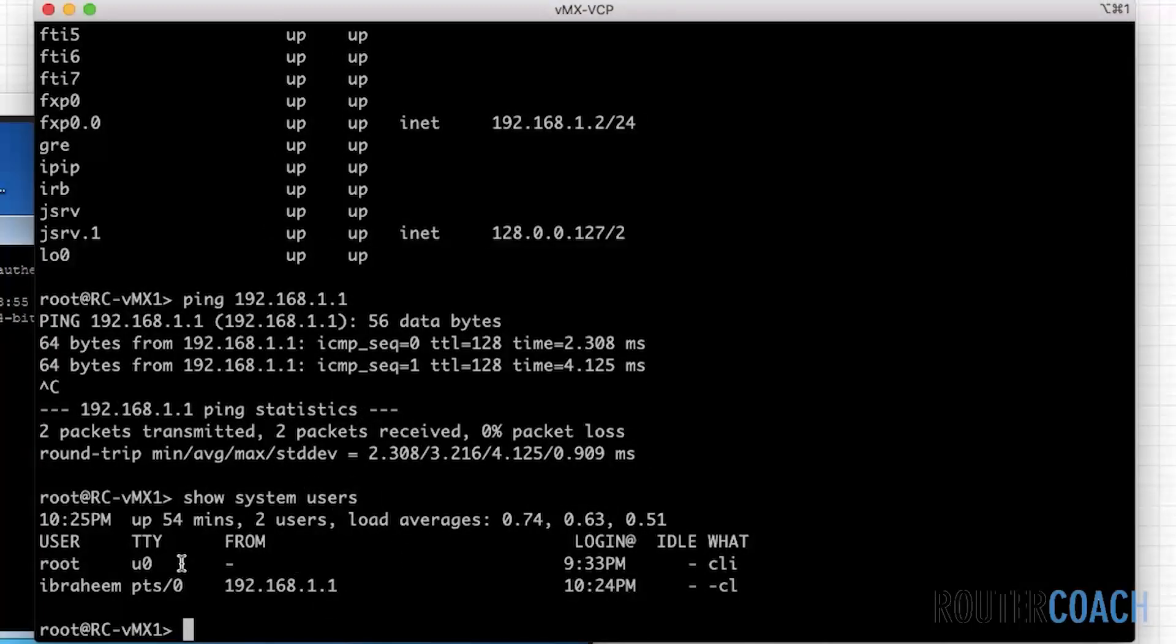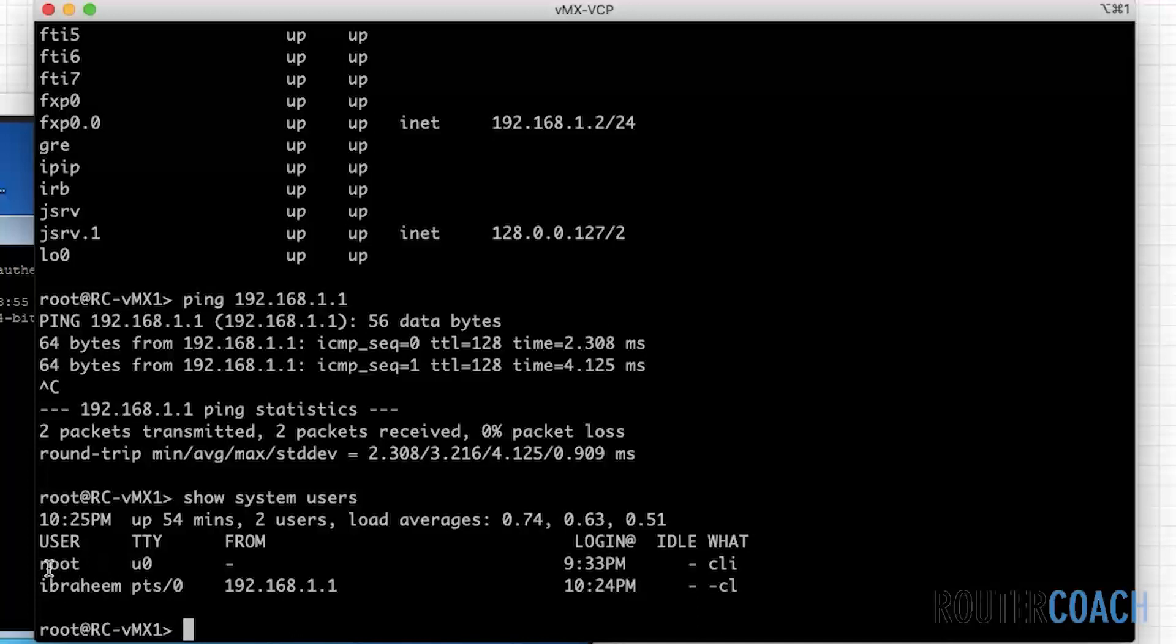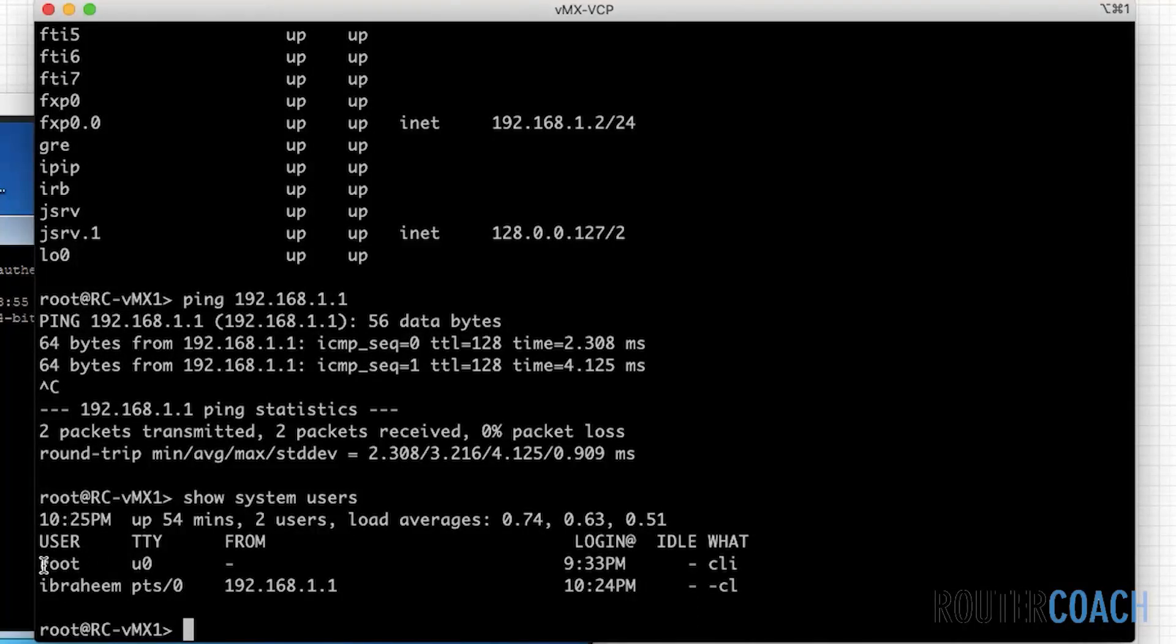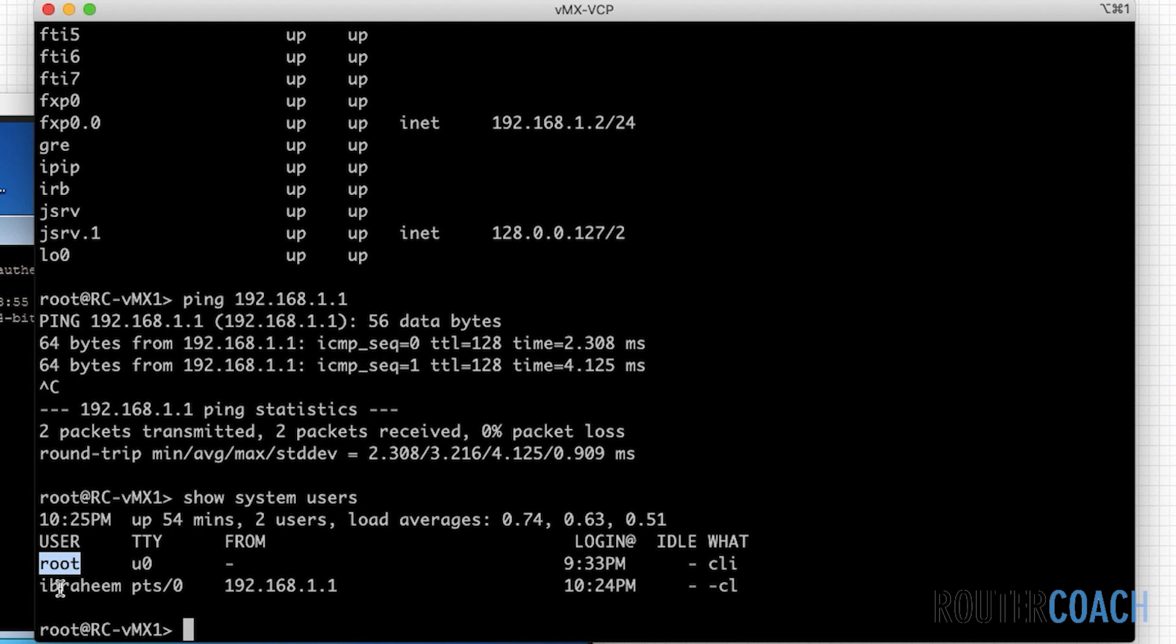You can see that we have two users actually logged into the box, both as super users. So we have the root user, which is me on this box. And on the Windows box, we have Ibrahim, who has logged on.